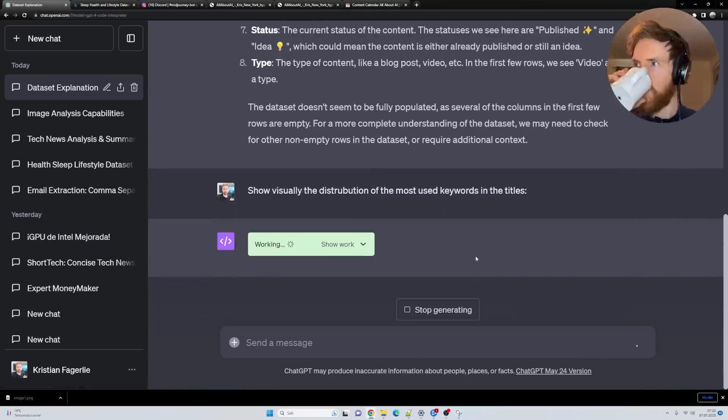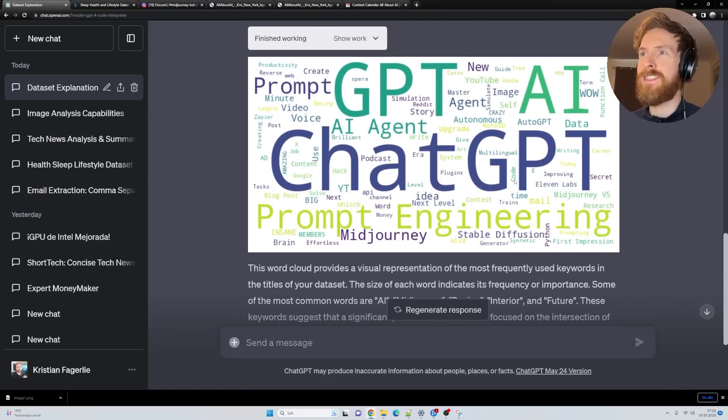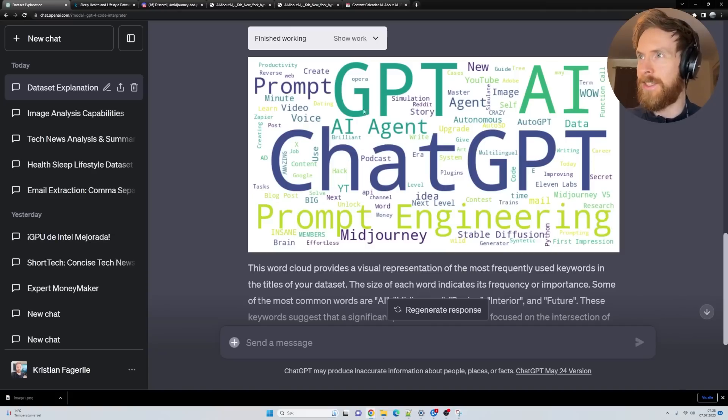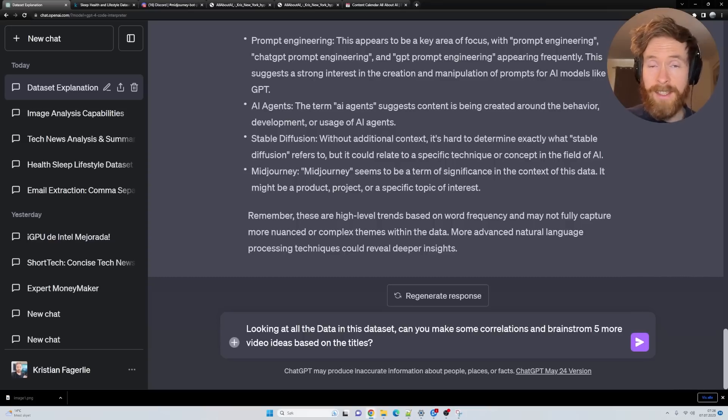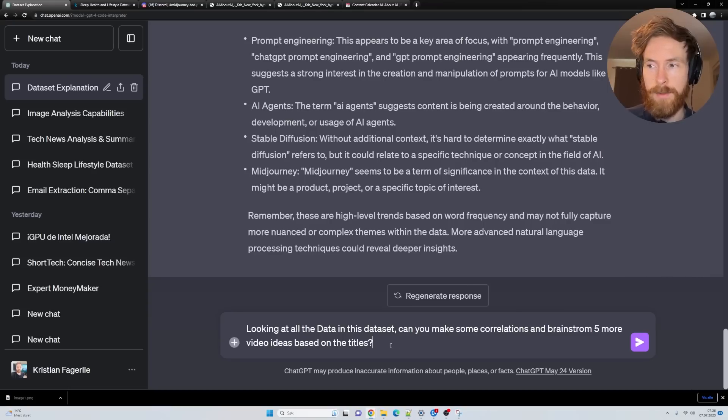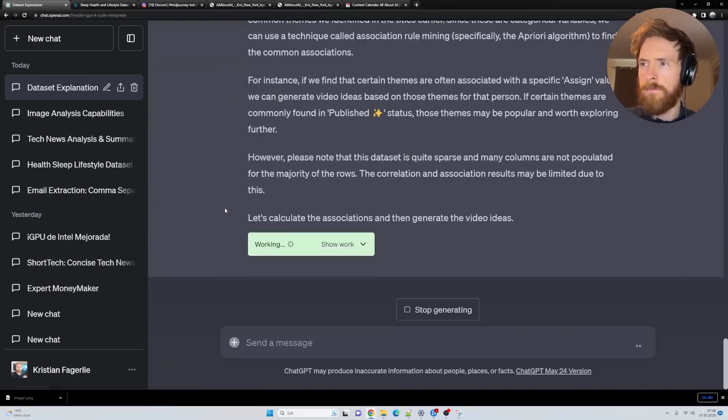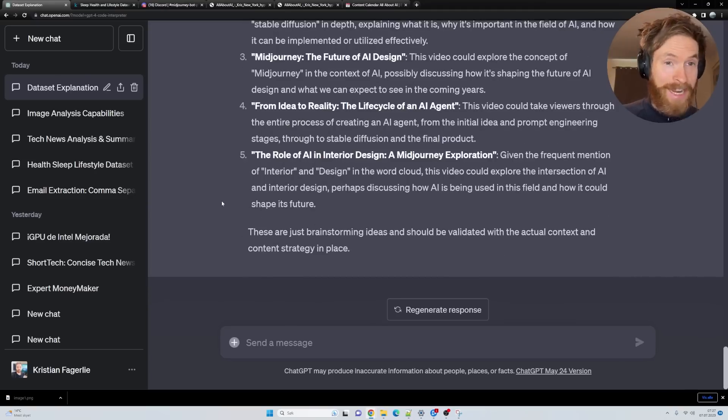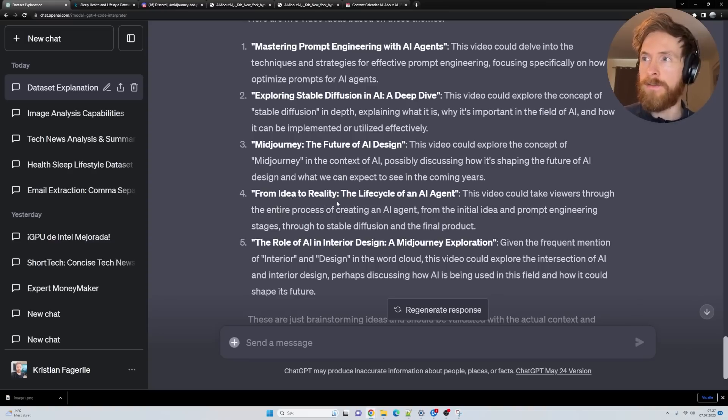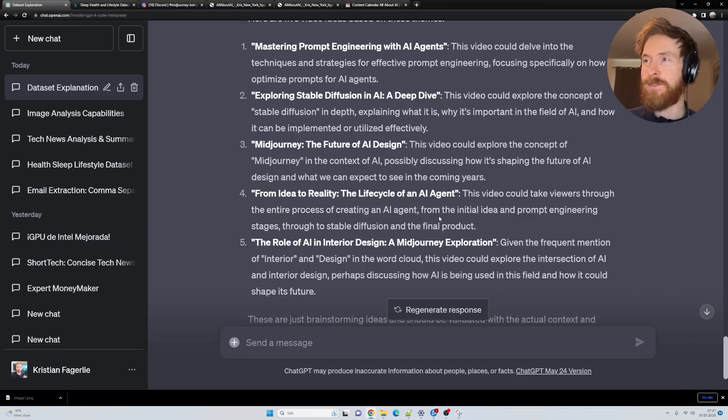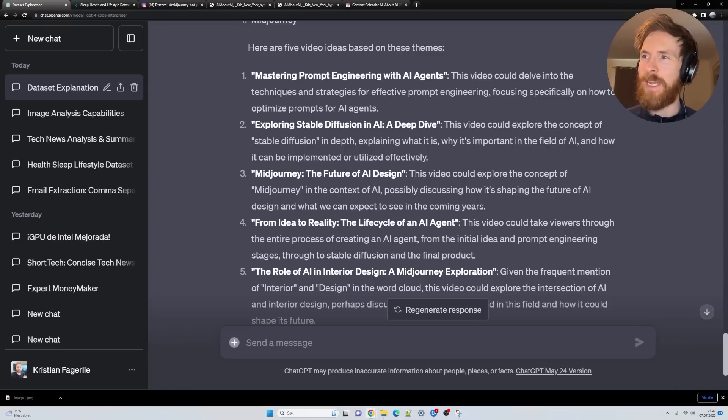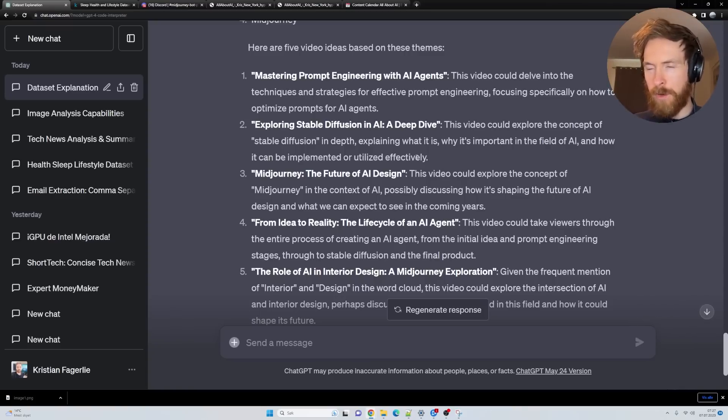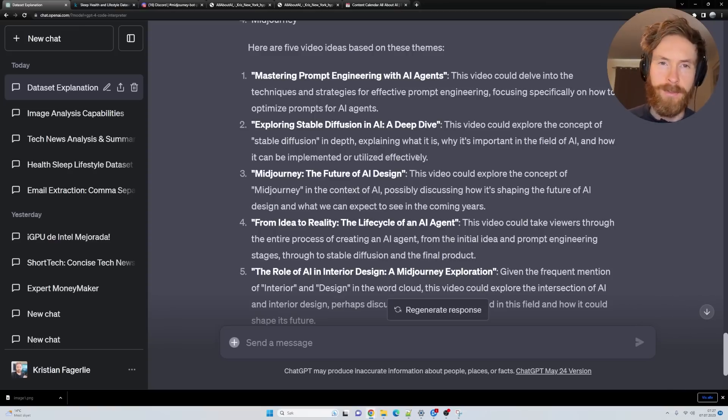Let's show visually the distribution of the most used keywords in the titles. Oh wow, this was cool. You can see most of my titles include ChatGPT, GPT, AI, and Prompt Engineer. Wow, I love this. This was very cool. So let's go looking at all the data in this dataset. Can you make some correlations and brainstorm five more video ideas based on the titles?